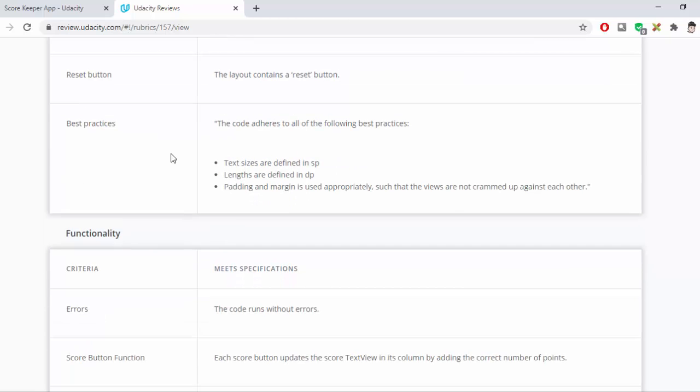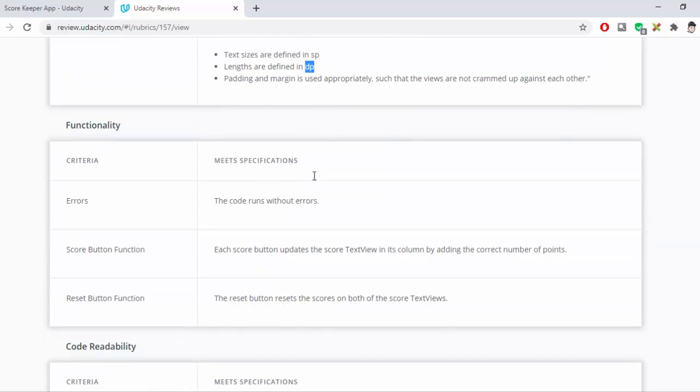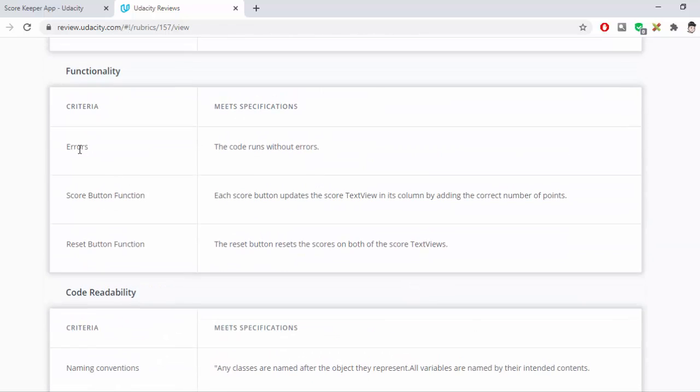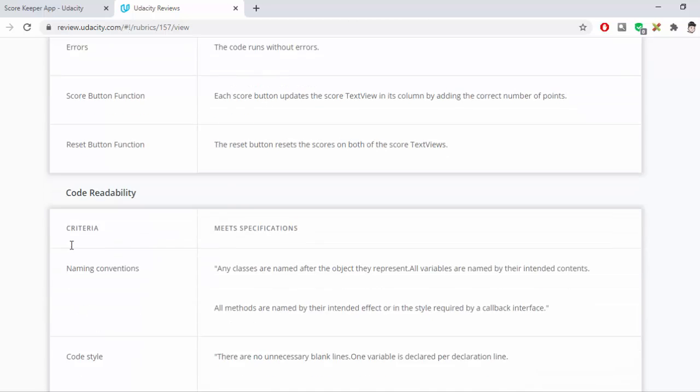And with our best practices now, making sure text sizes use SP, and lengths, margins, things like that, are used with DP. Alright, Function Criteria. We want to make sure that there are no errors, it does run and compile with no errors. The Score buttons do function as they're required, and that the Reset button also resets the scores.